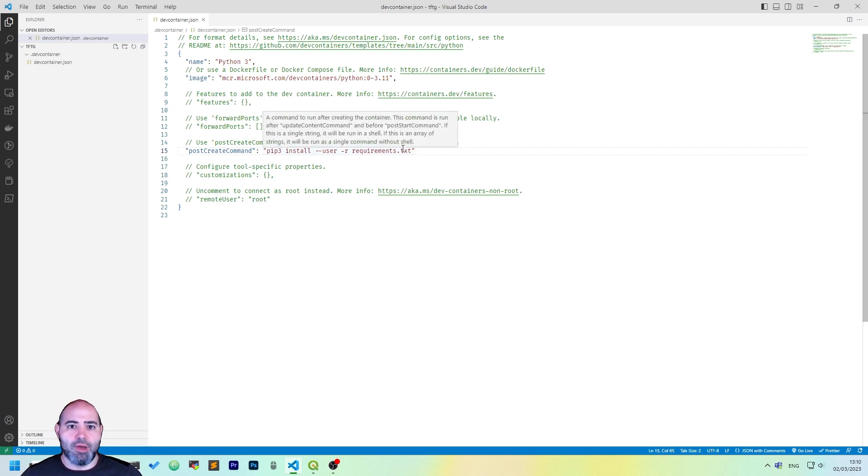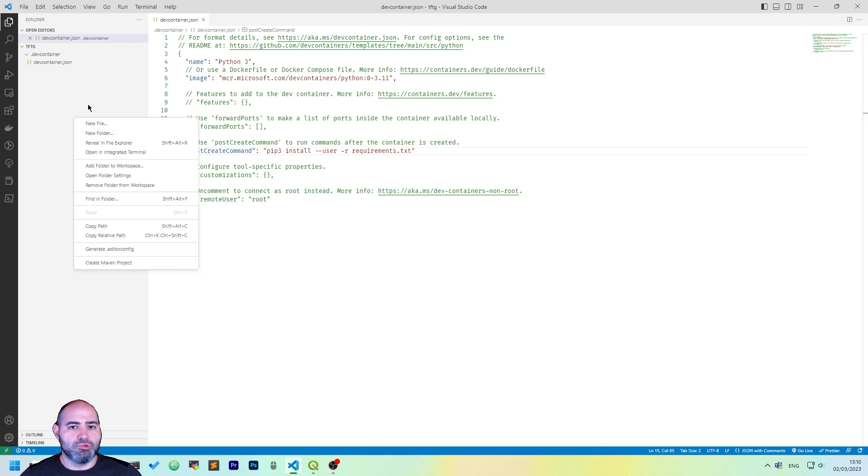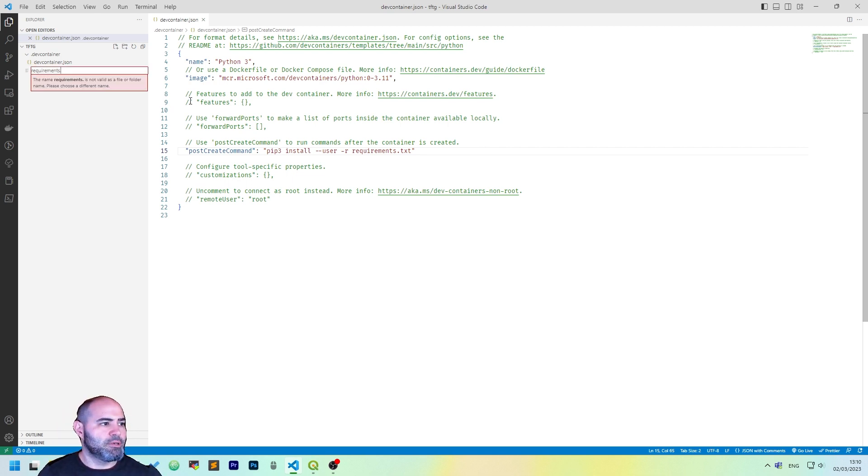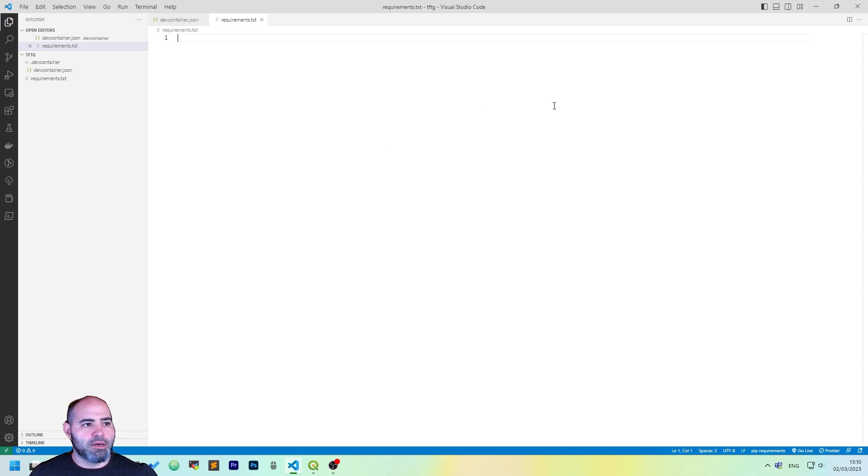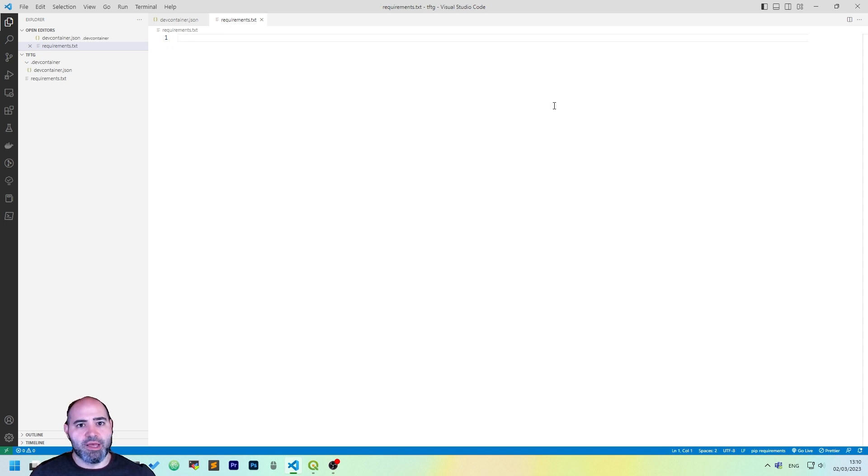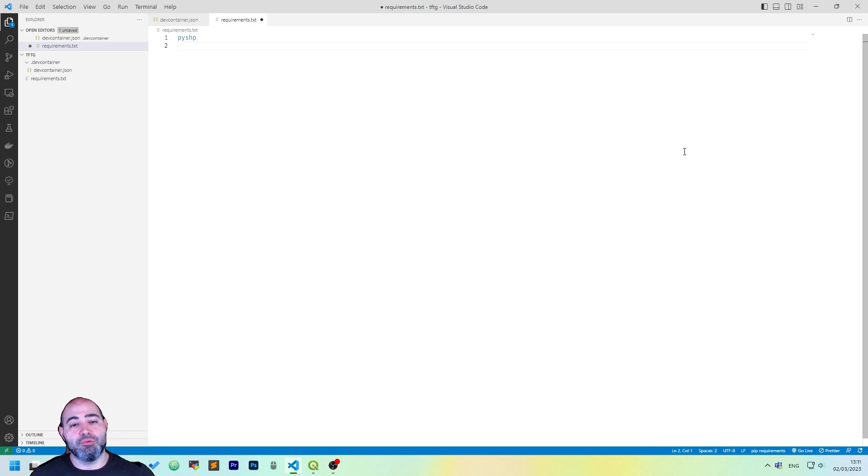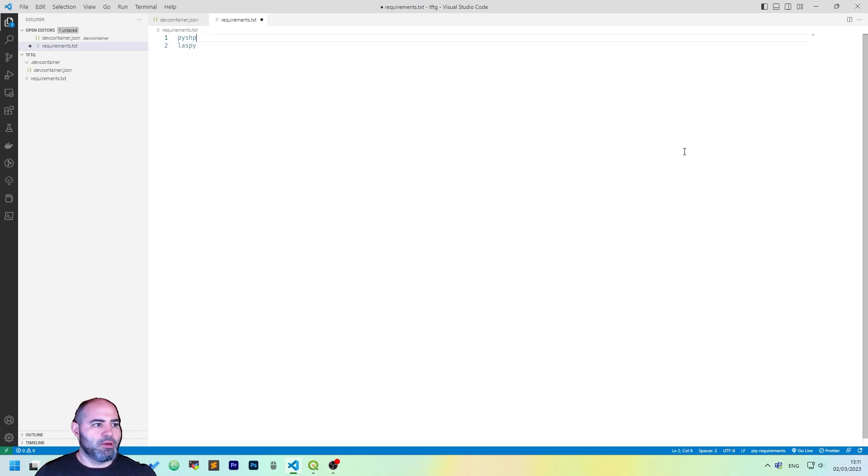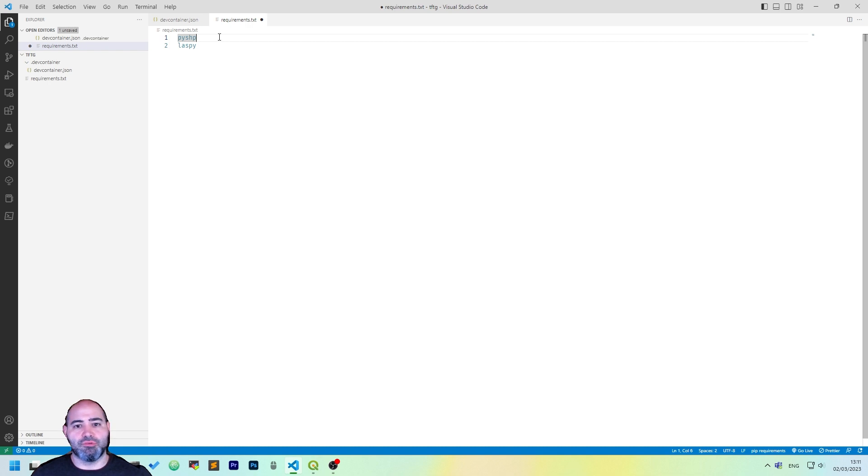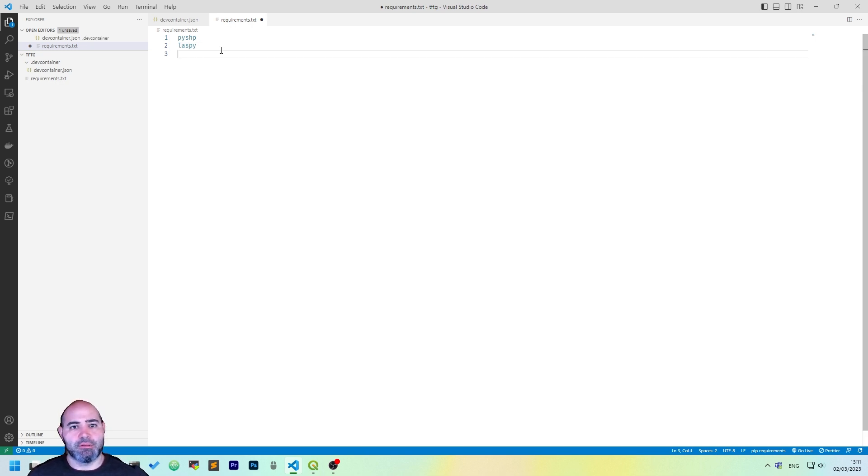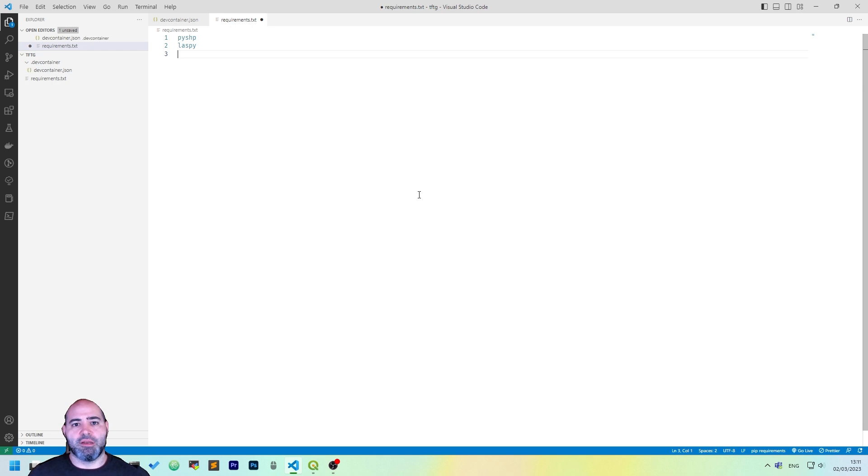The next thing to do is to add the requirements.txt. To do that, we are going to right click on the Explorer pane and click New File. Create requirements.txt. Here, we will add a list of Python packages that we will use during the development. I'll add pyshape. The other one that we will be using is laspy. This first one allows us to read and write ESRI shapefiles. The second one will allow us to read mainly LAS files for LiDAR, which is actually an area of interest we have. So, save the file.